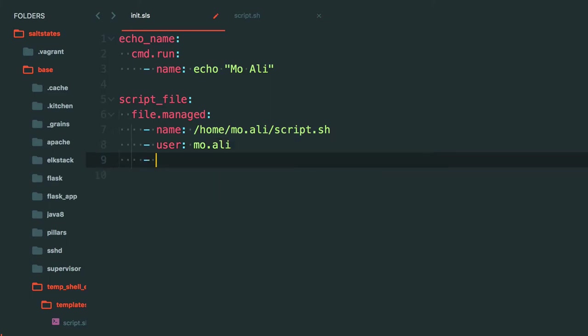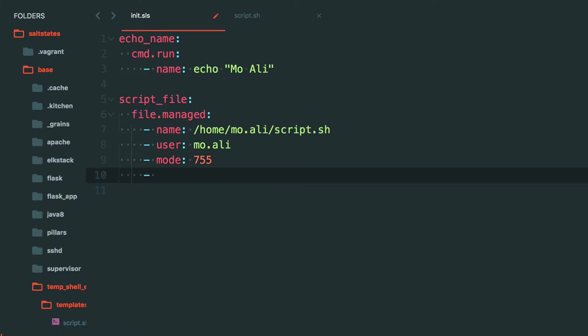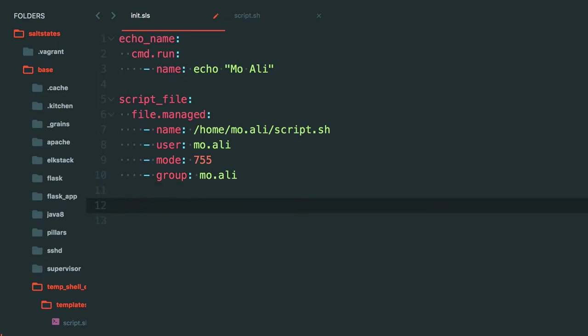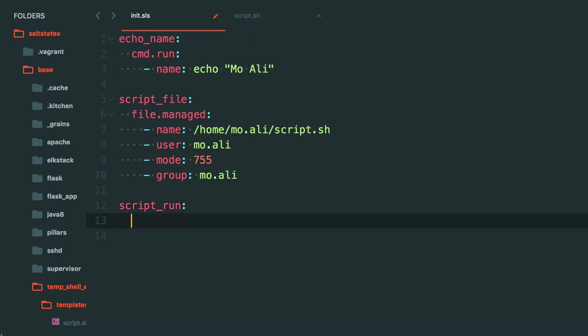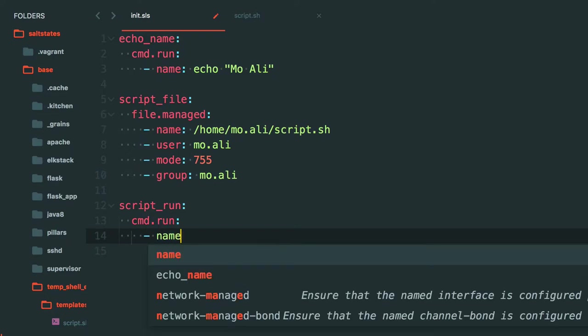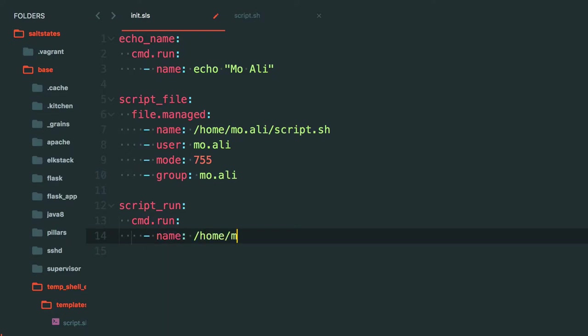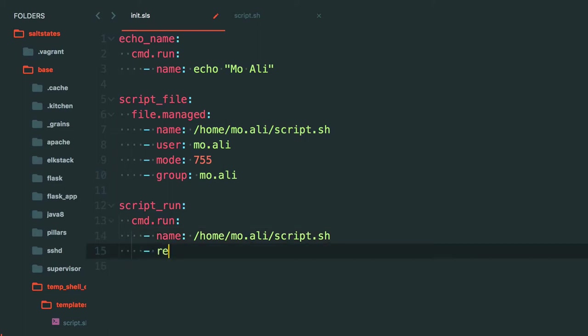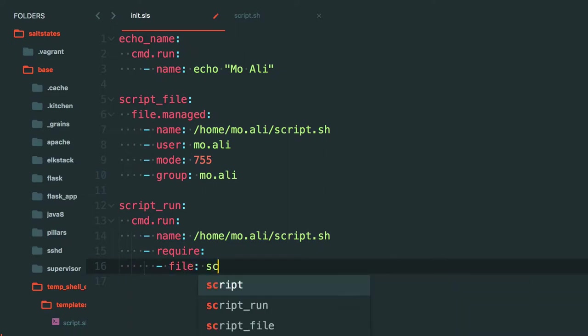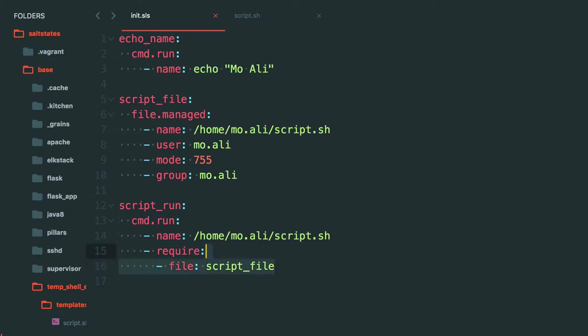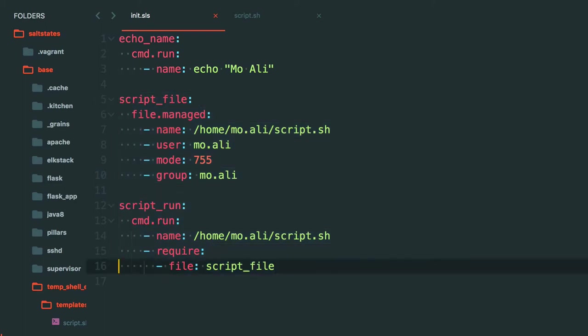And let's see, mode is going to be 755 and group is mo.ali. And then we can execute it with script_run cmd.run name /home/mo.ali/script.sh. And this would require file script_file. Technically this is definitely possible but this is a lot of writing just for one particular thing, two states for one particular thing. So what you can do is you can combine the two.